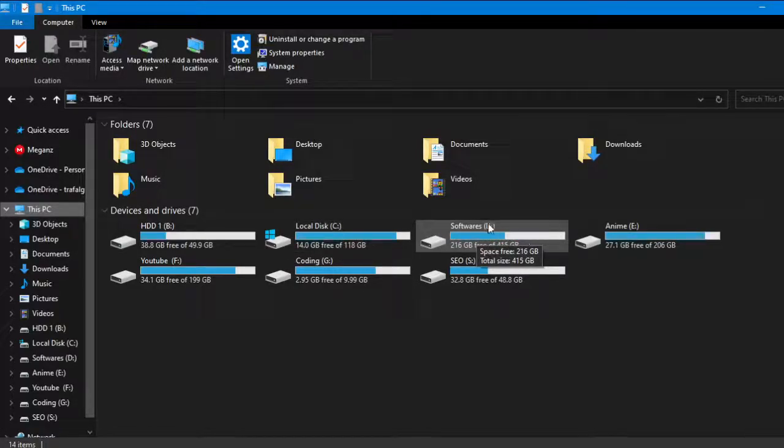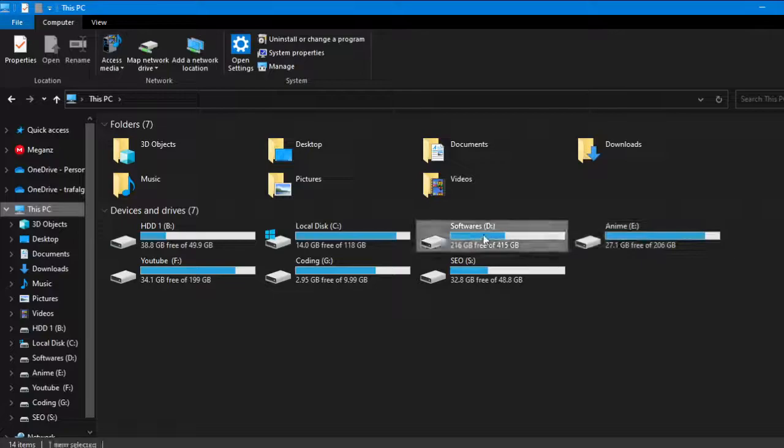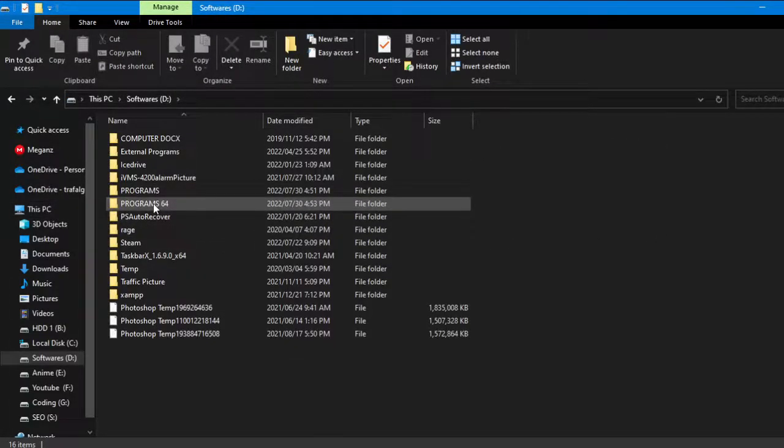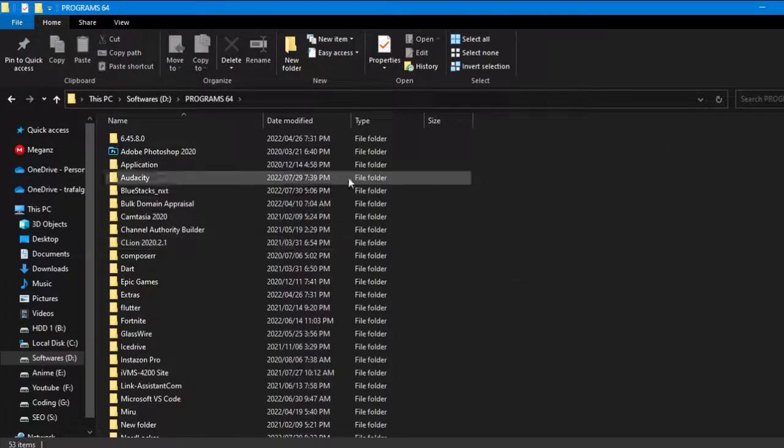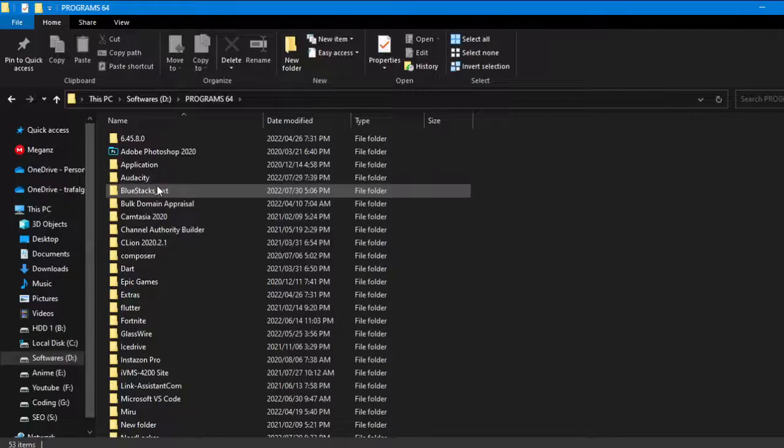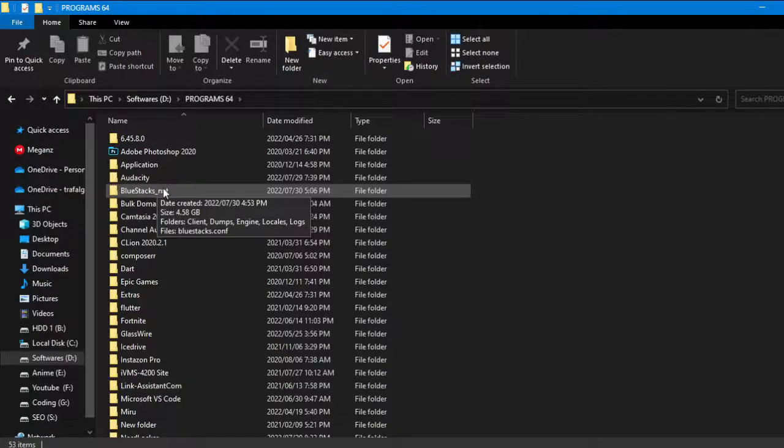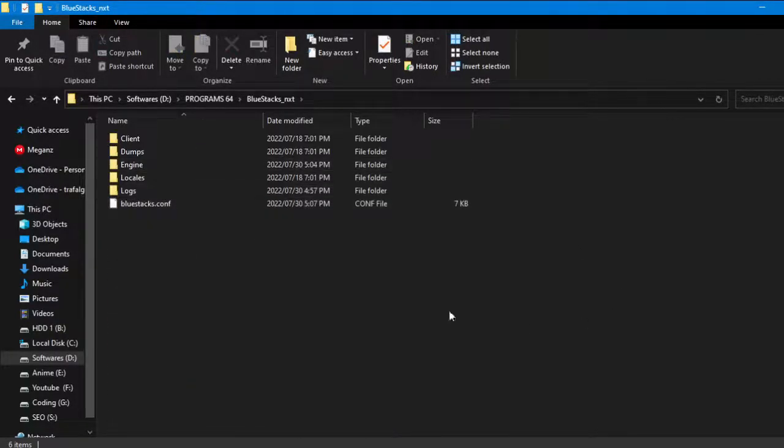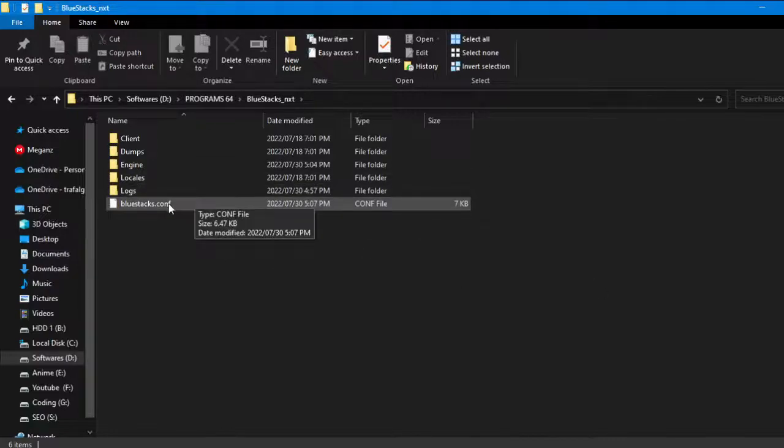Here I have installed it in Program Files 64. You need to find BlueStacks_nxt folder. Once you have found this folder, just double-click on it, and there you will see bluestacks.conf.